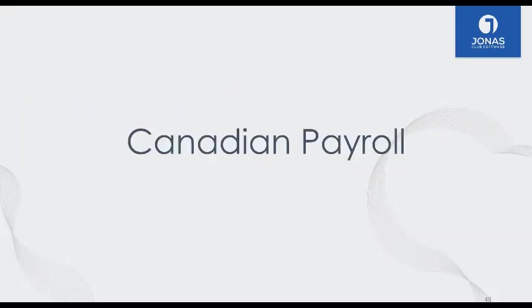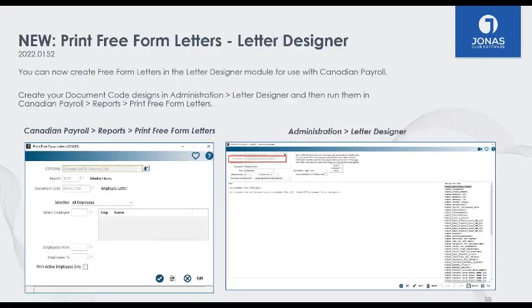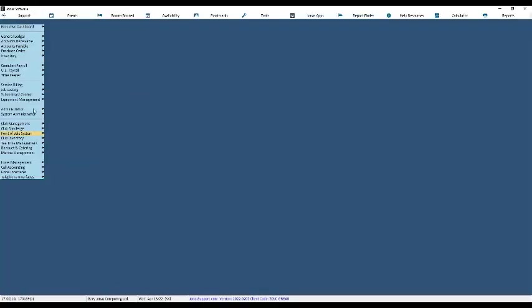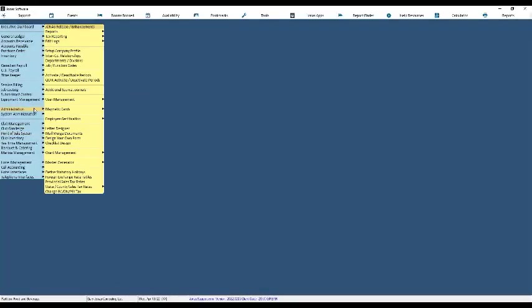Now for Canadian-specific payroll: we now have the Letter Designer program in Canadian payroll. I'm going to jump into my Jonas system to show you how this works. This program allows you to create a custom email or custom printout within the payroll system. Going into Administration and Letter Designer, there's a dropdown for the type of form for Canadian payroll — and also one for US payroll for US clients.